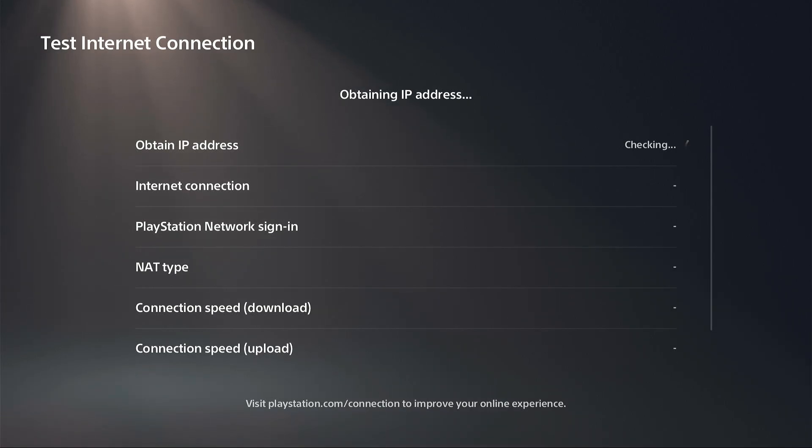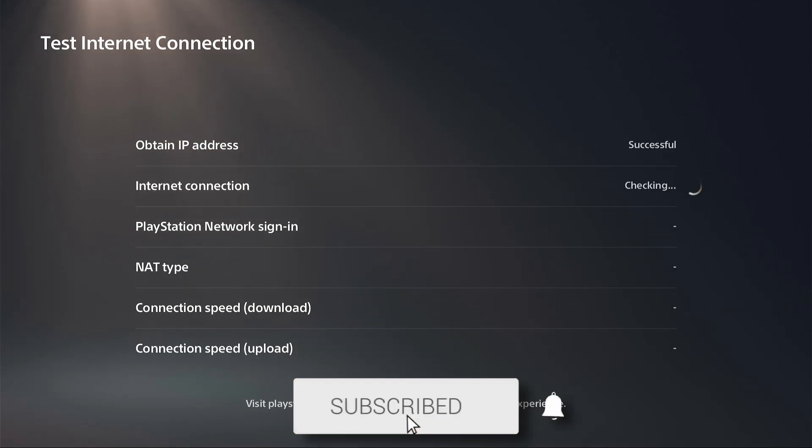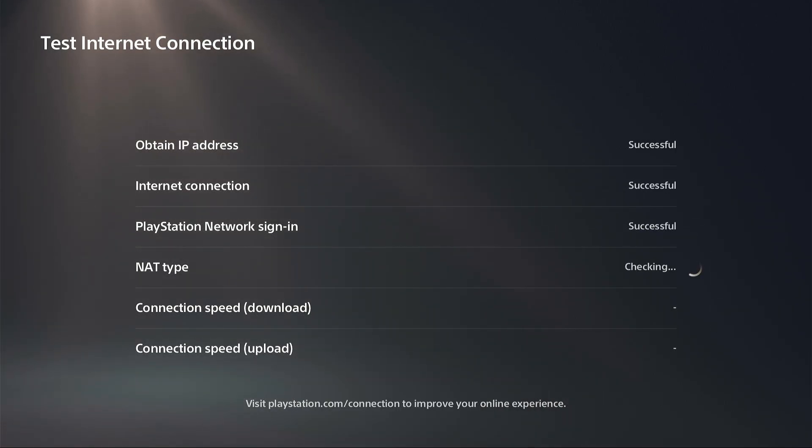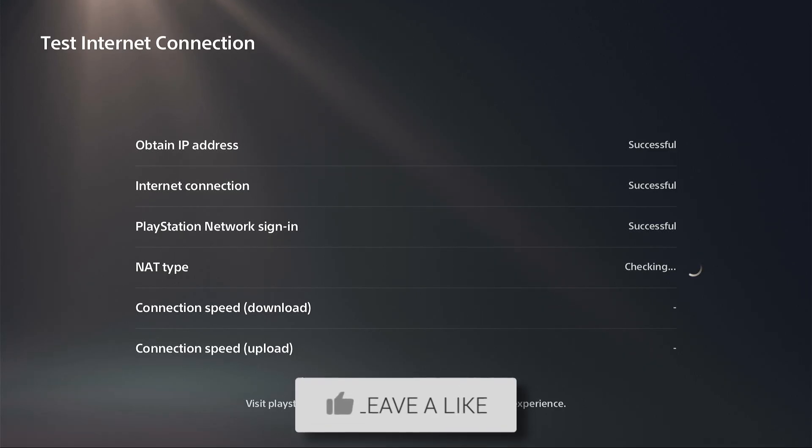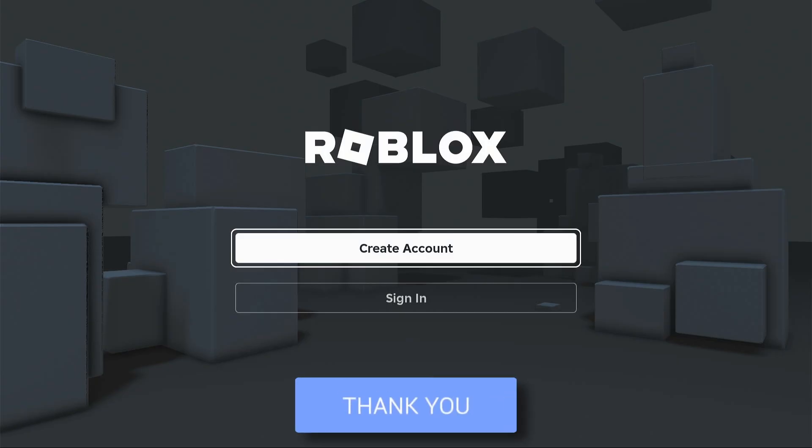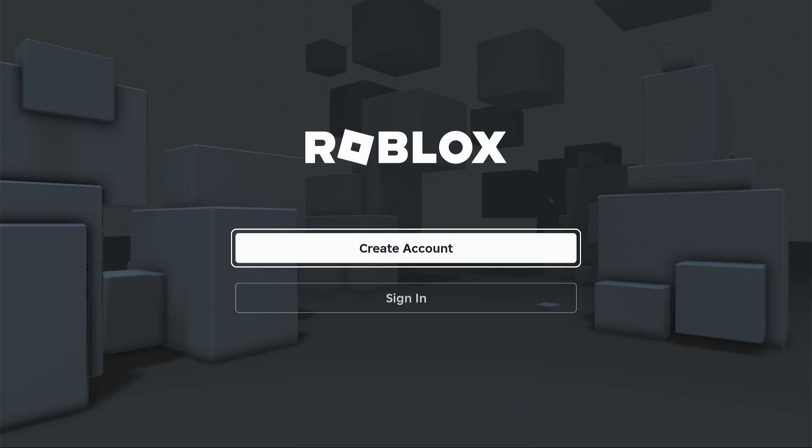In this video we show you how to fix can't log into Roblox on PS5. If you find this useful, then please consider subscribing and liking the video. If you're trying to play Roblox but keep getting an error when you try to log in, here's what to do.